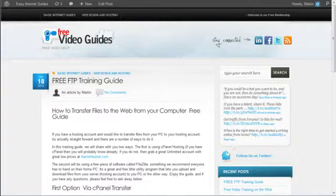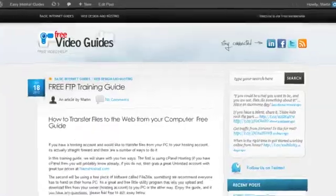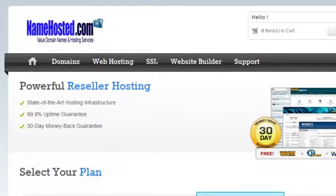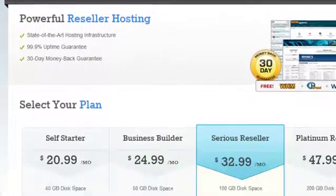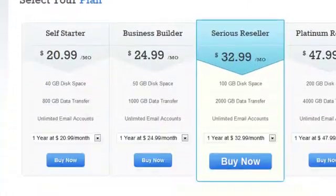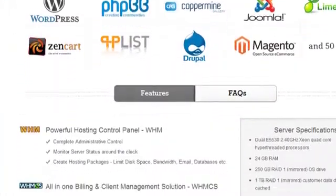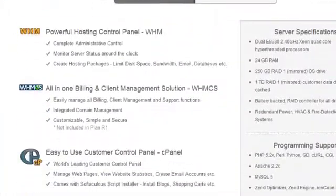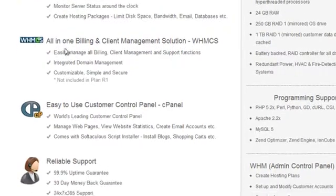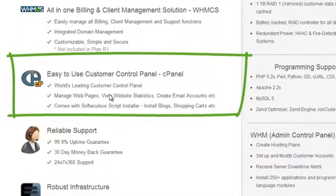cPanel is available when you get a hosting account that includes cPanel hosting. For example, over at namehosted.com you'll find reseller accounts and regular hosting as well. If you scroll down you'll see that they use cPanel, which makes life a lot easier to manage your business.